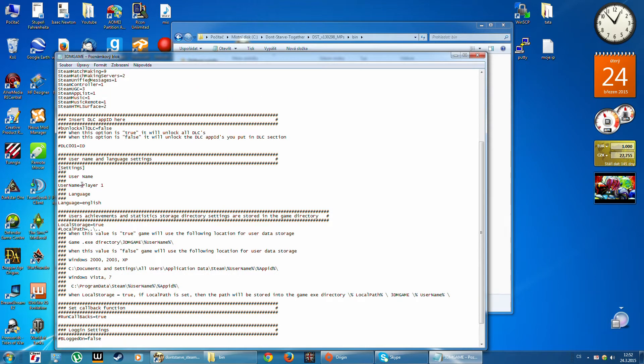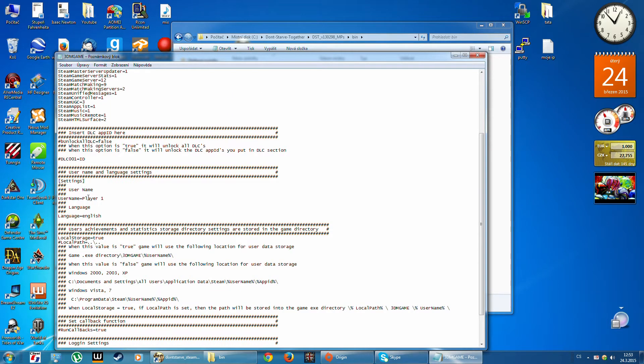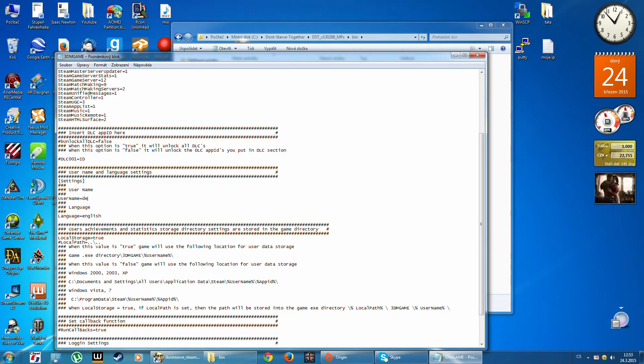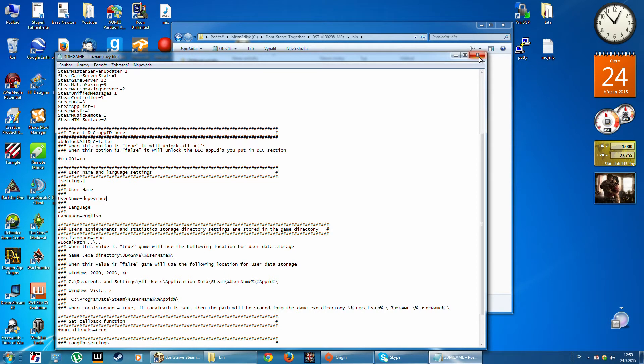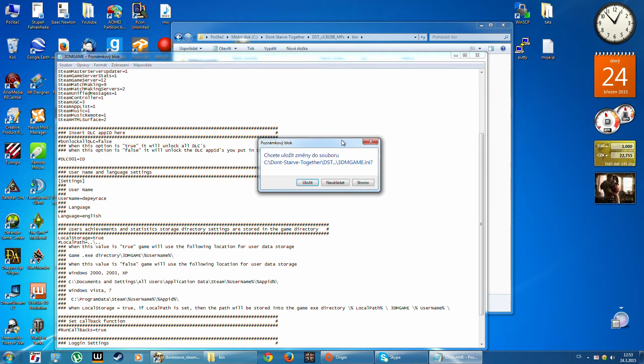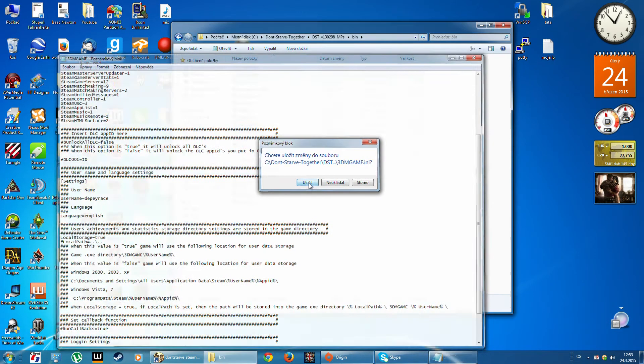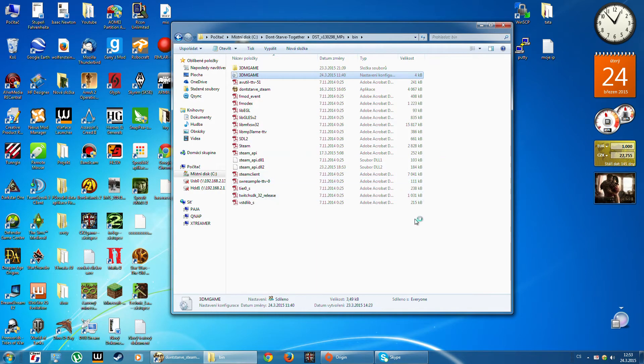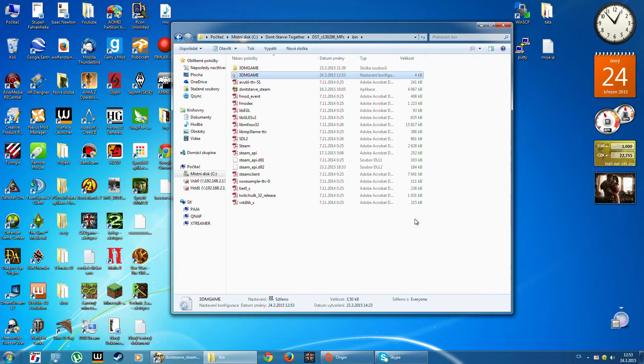And here you must write your nickname. For me, it's 'The Pirate'. Now you must save this, and that's all. If you liked this video, please give